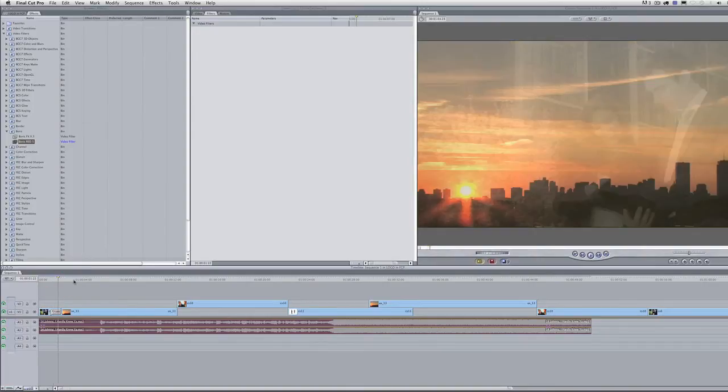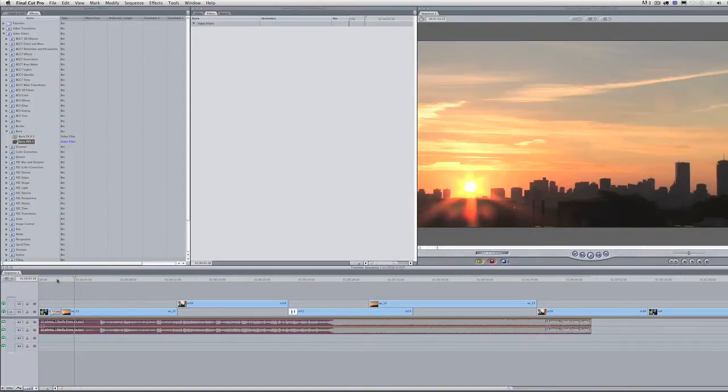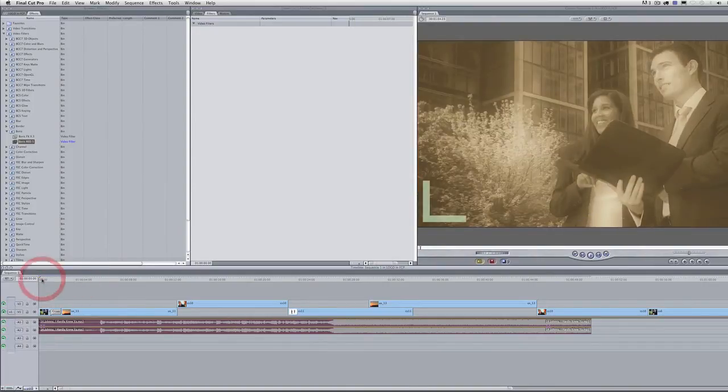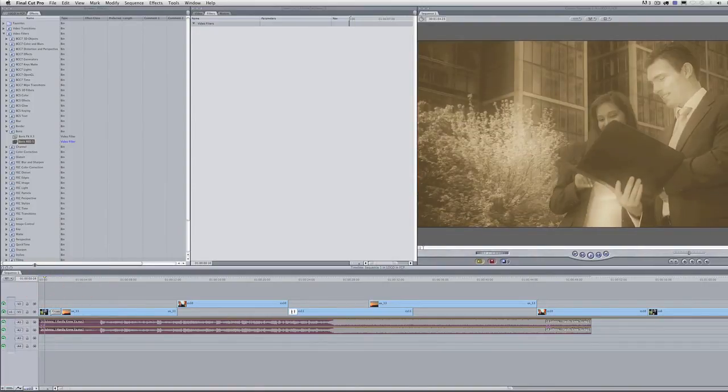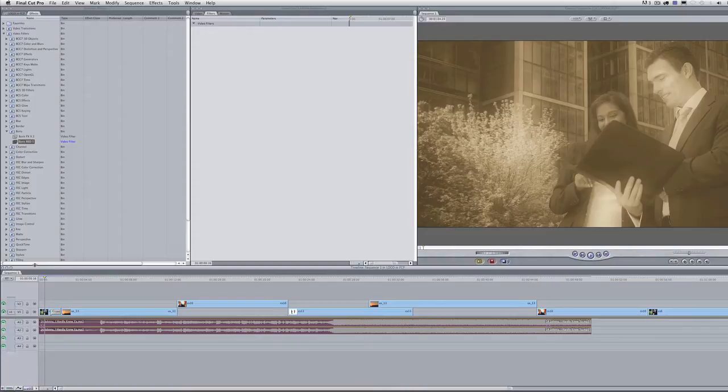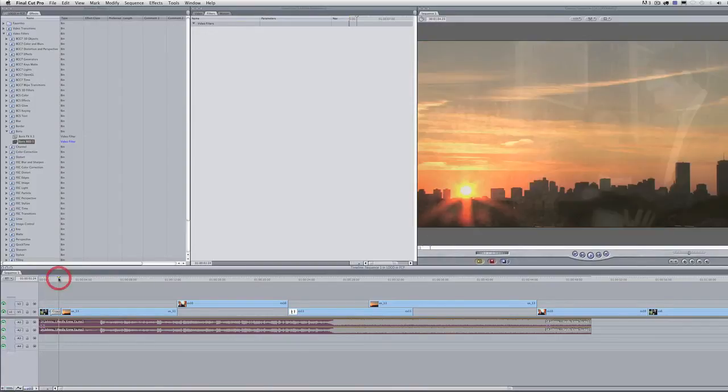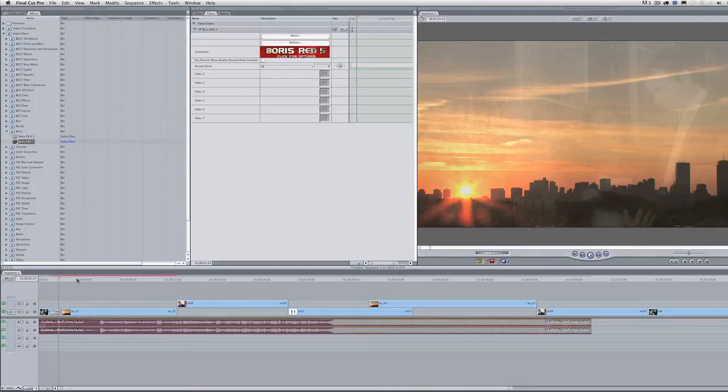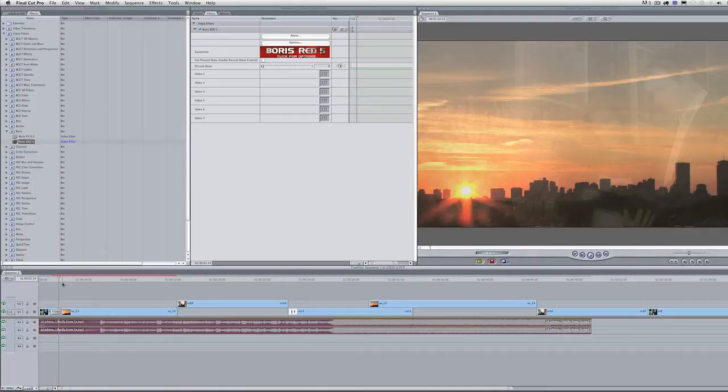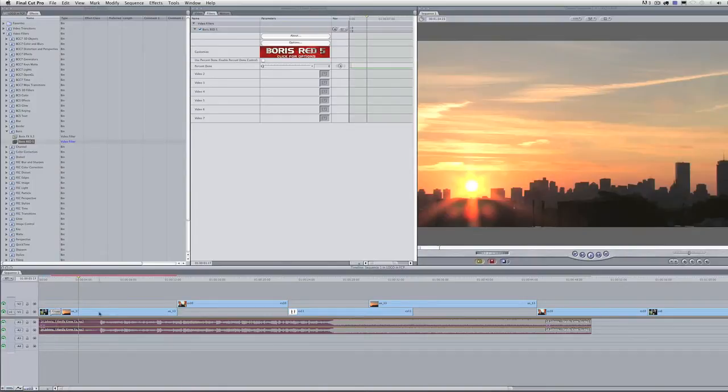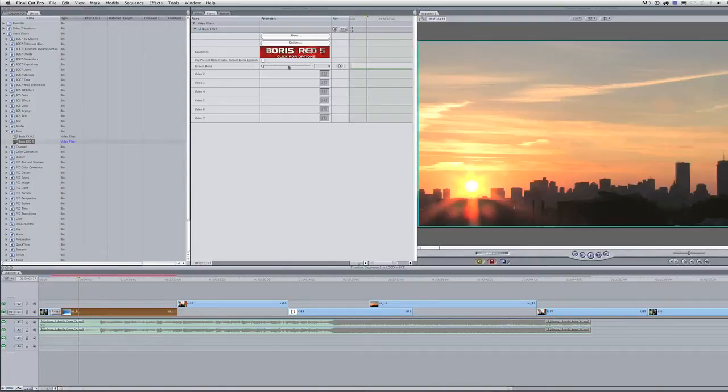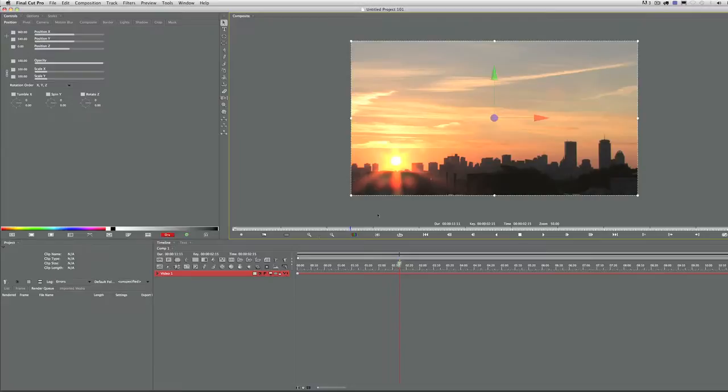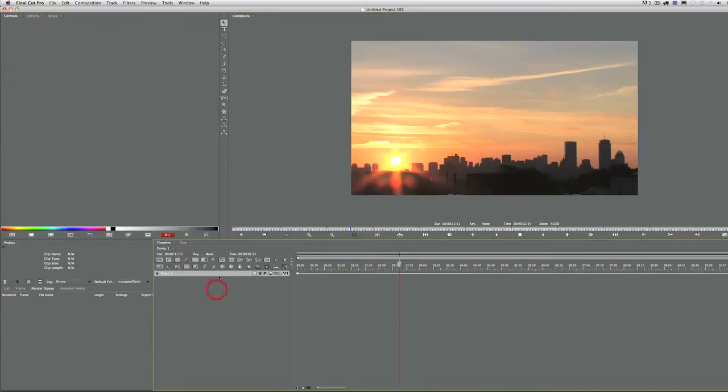Let's say some company asks you to create a 3D graphic of their logo, but they didn't give you electronic media or any artwork. You just have a business card. Well, you could try to recreate it by hand, but Red 5 can actually make the whole thing automated for you. I've applied it to this Footage Firm clip of the Boston skyline here.